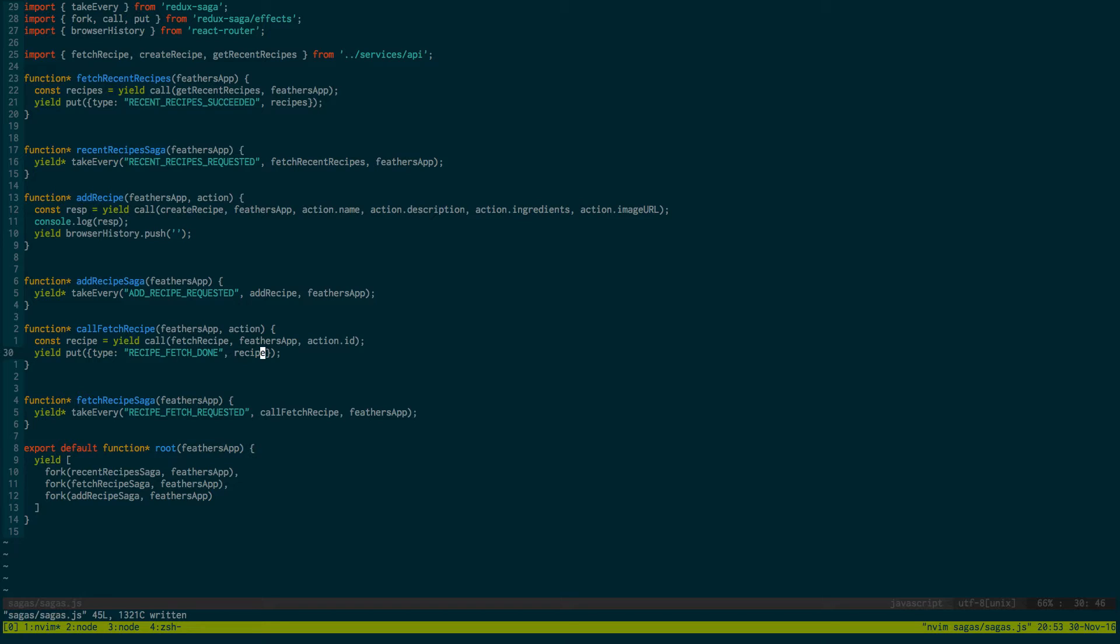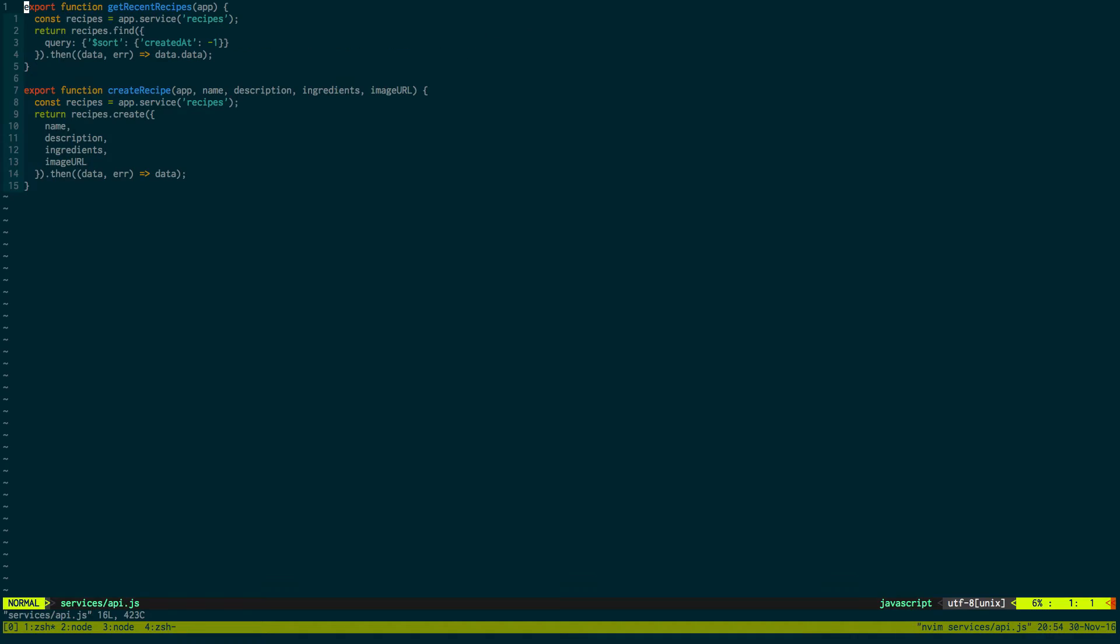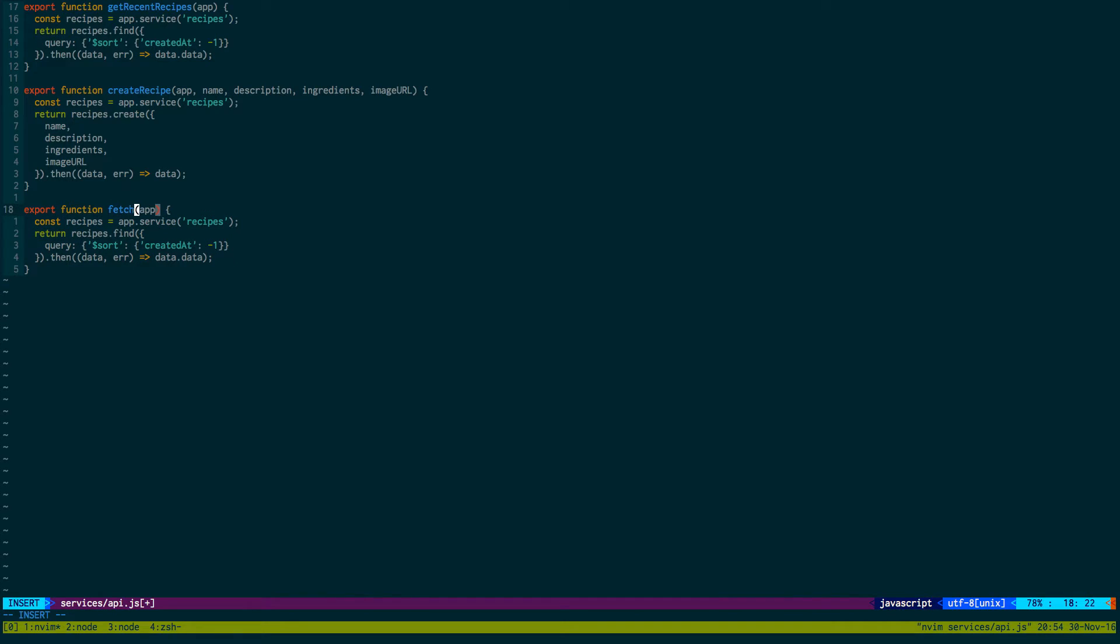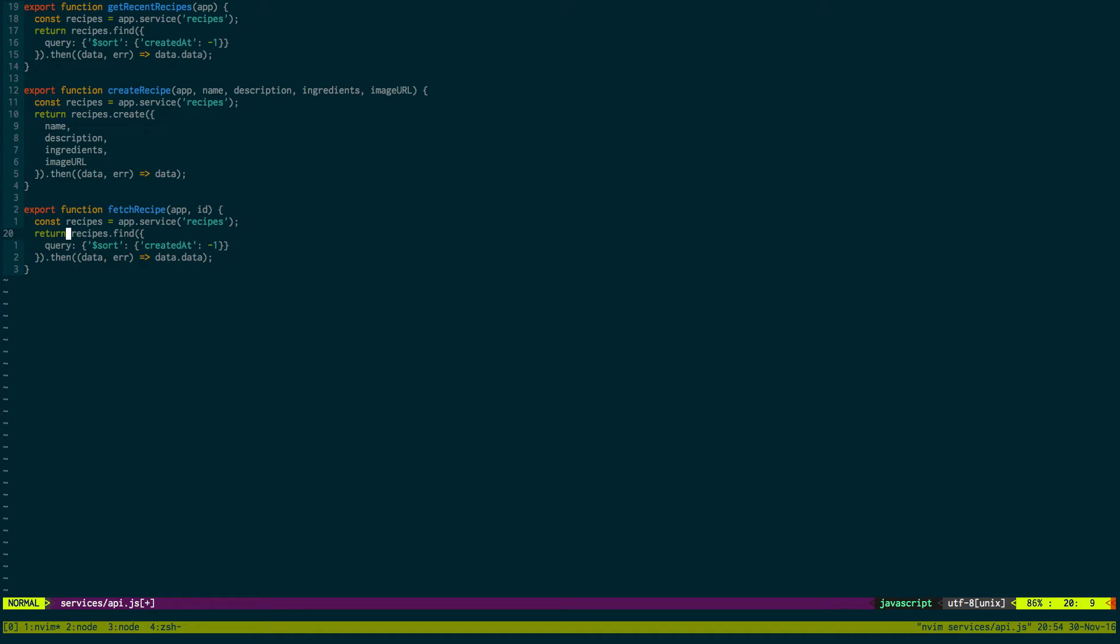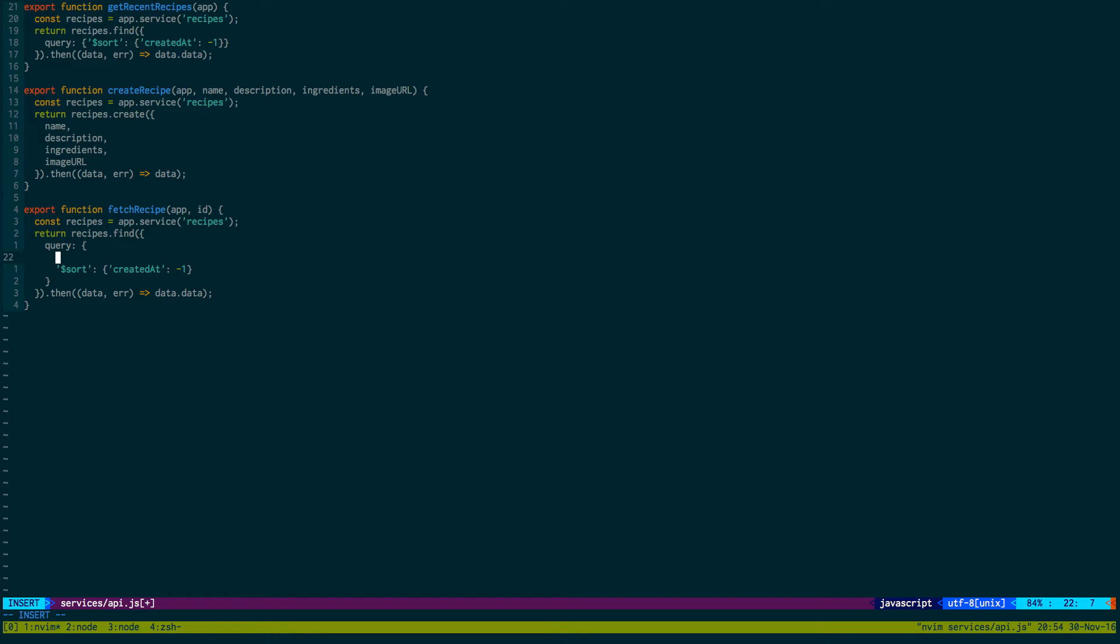Okay so we just created that, let's go into our API and create our fetch recipe. So services API, it's going to be very similar to this one. Fetch recipe. And we're going to get the ID as a parameter. We're going to do the same thing, we're going to get the recipe service and then we're going to find, we're going to use a query. But the query is going to work a little bit differently because we don't want to sort anything. The first thing we want to do is we want to limit it to only one result because we're only looking for one recipe.